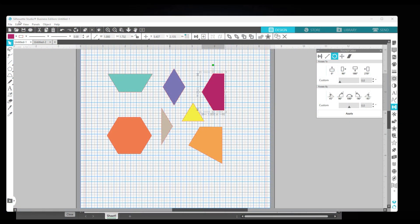Today I'm using the Silhouette Studio Business Edition. If you're using the basic Silhouette Studio software that came with your cutter, you may not have all of these tools. For instance, this edition lets you export to an SVG if you want to use it in different cutters.